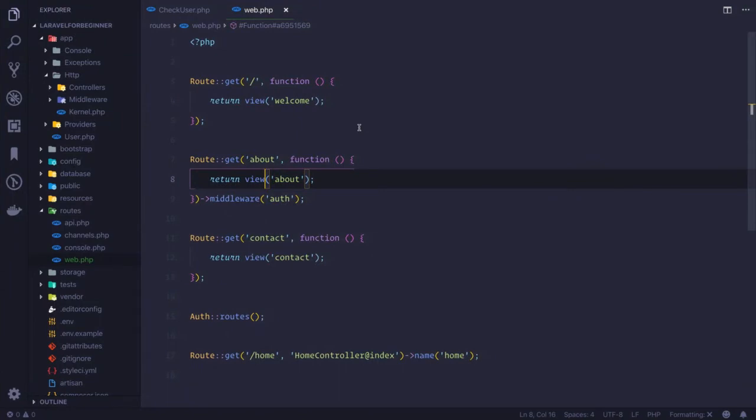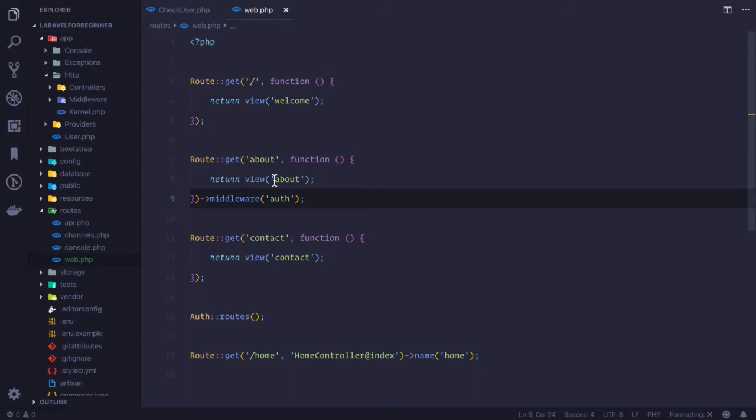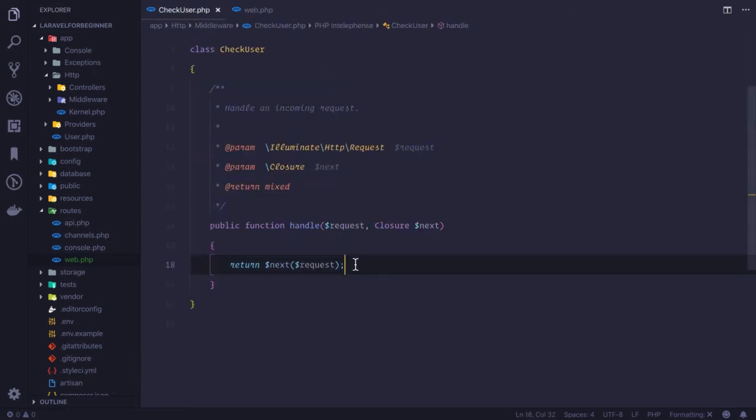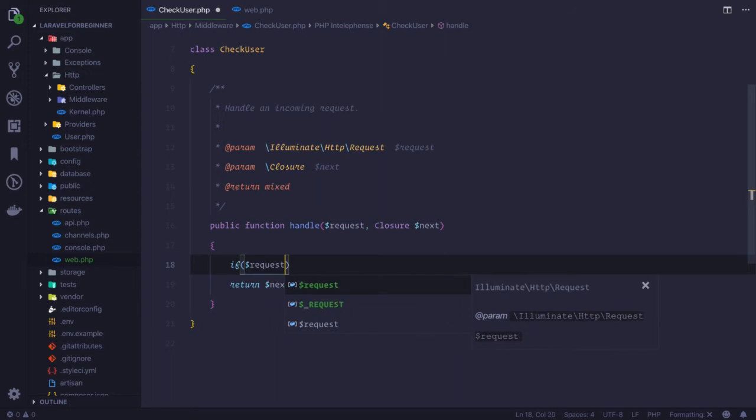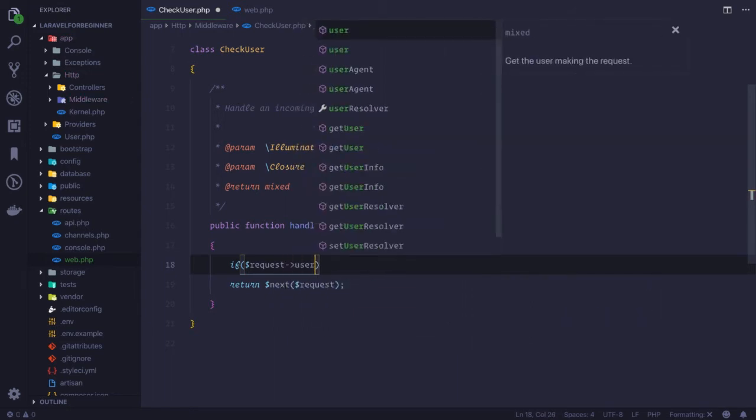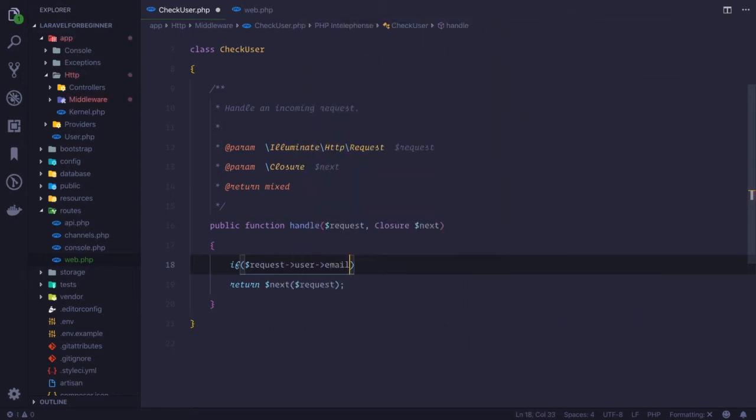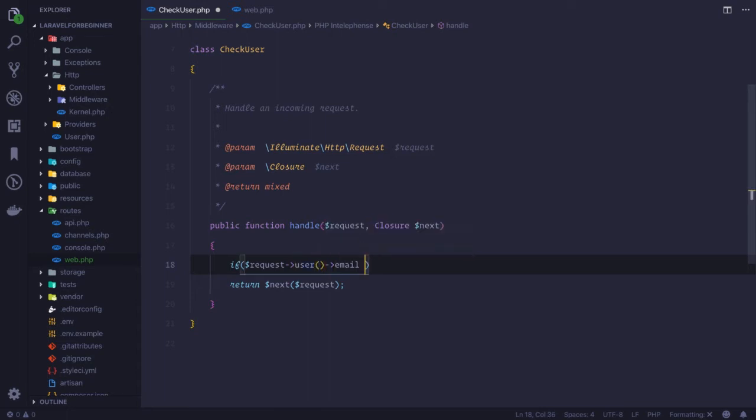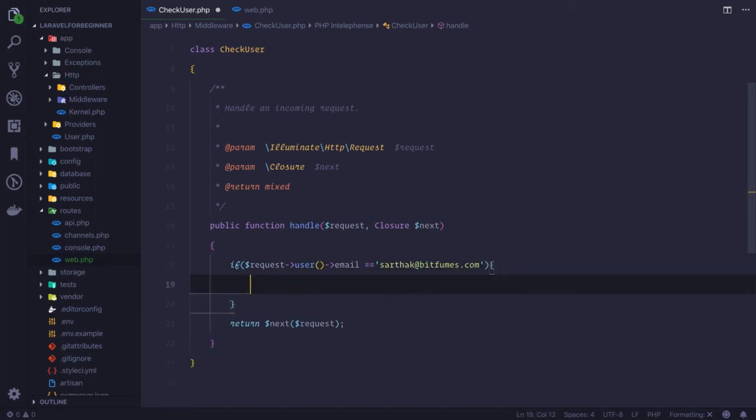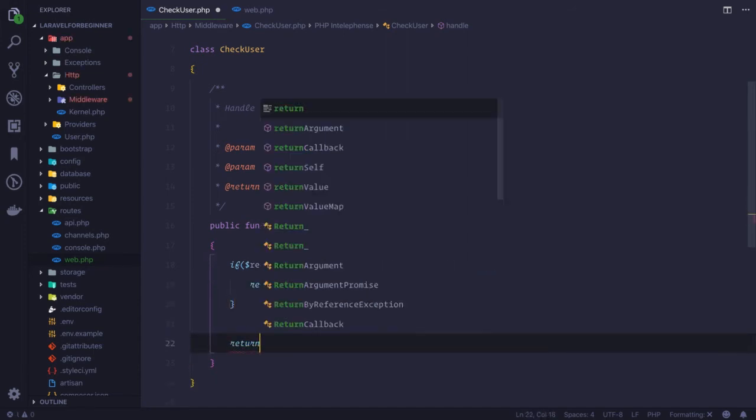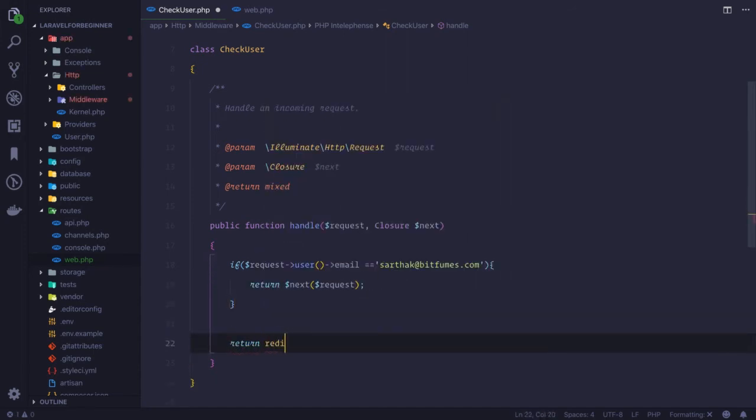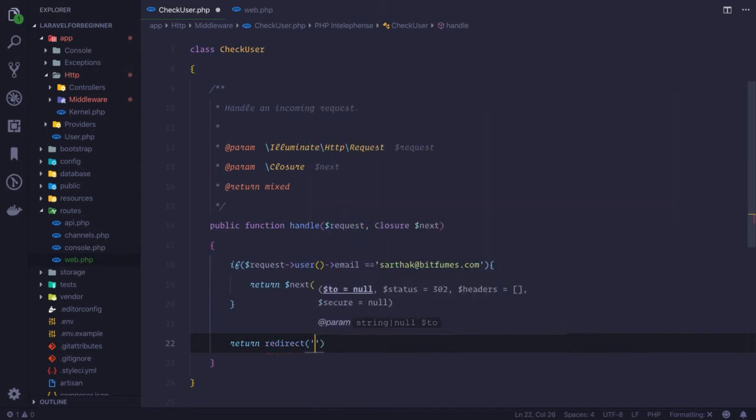But I need to say only when this about page is going to show when the user email is sarthak@bitfims.com. So I need to say if the request user email is equal to sarthak@bitfims.com, if this is the case then we don't have any problem. Otherwise, return redirect to base URL.